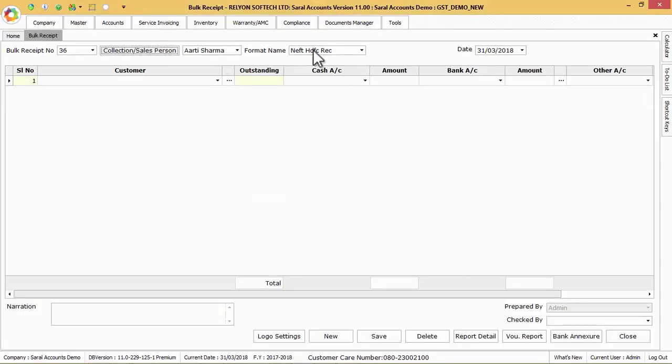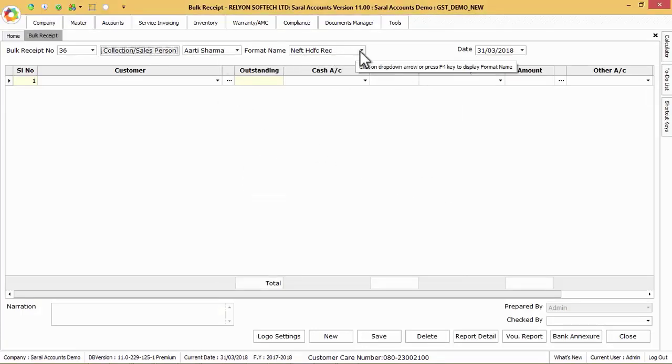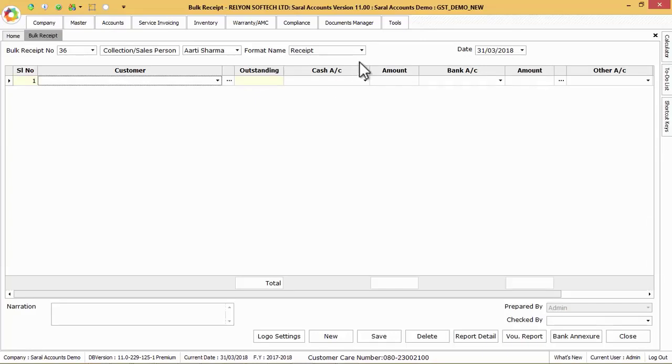Format name will be loaded by default which in turn will generate party-wise individual receipt vouchers. We can change this voucher format from the format list if required. Also the current system date will be loaded automatically.